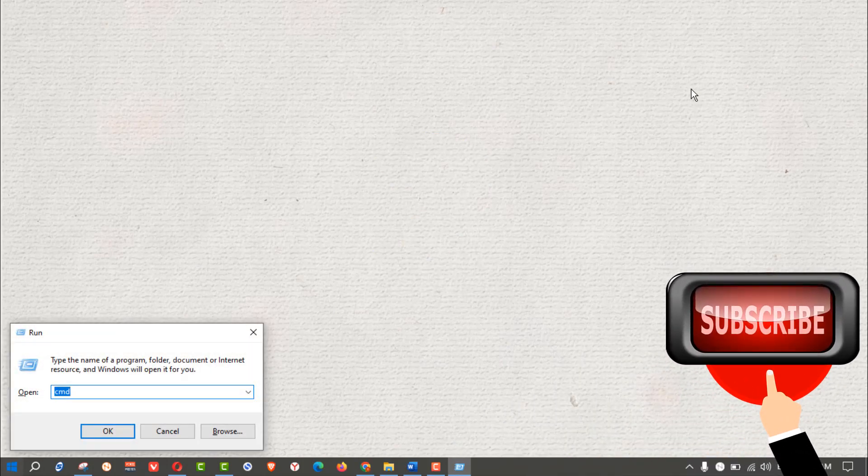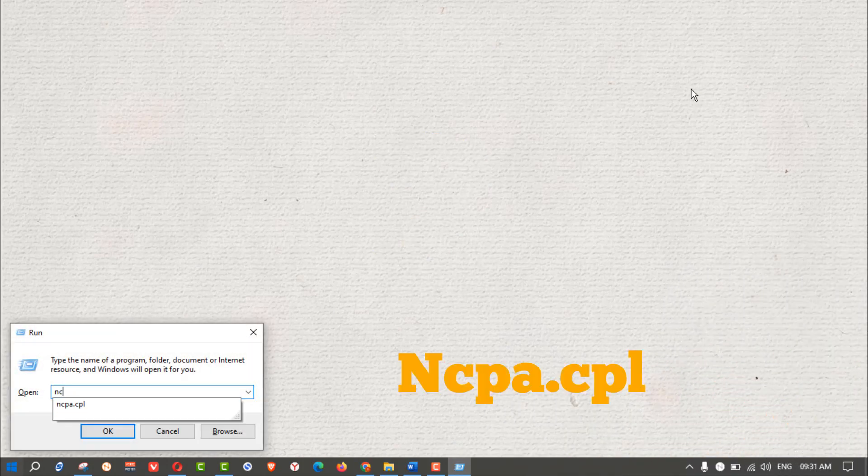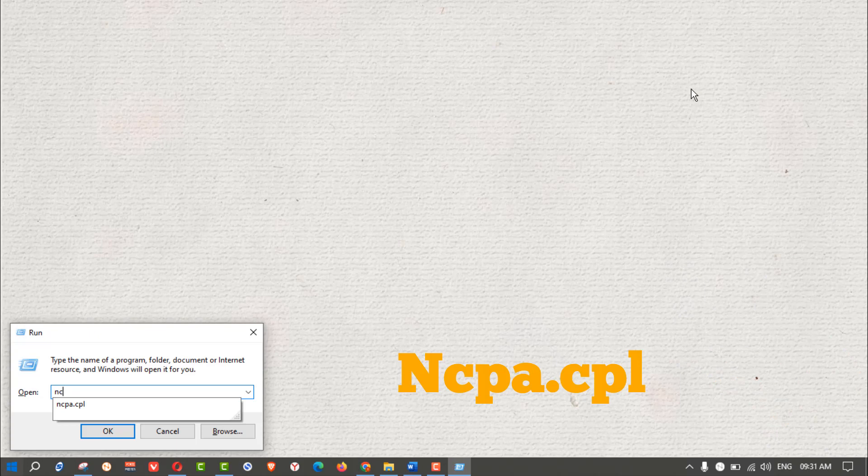Press Win+R to open the Run dialog box. Type 'ncpa.cpl' and press Enter.